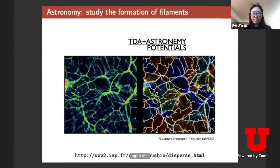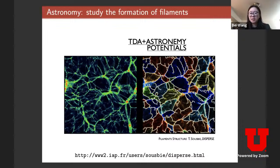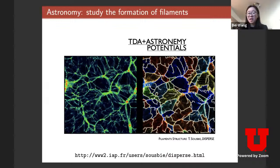Another interesting application is using topology techniques to study data from astronomy. I show an example of Disperse, a tool built to extract the skeleton of filaments in the universe. The filaments are high-density areas with galaxies and planets, usually from simulation data, and topology techniques describe their structural skeleton. The technique used is called Morse and Morse-Smale complexes — another topic in this class.